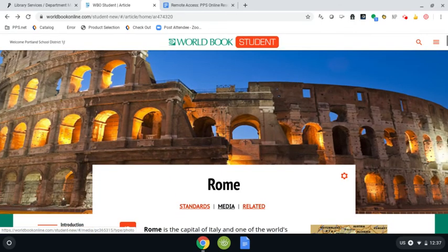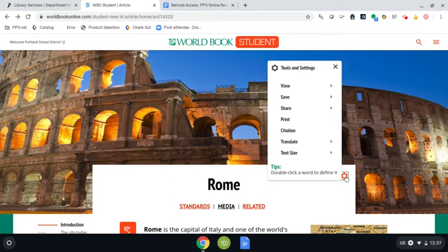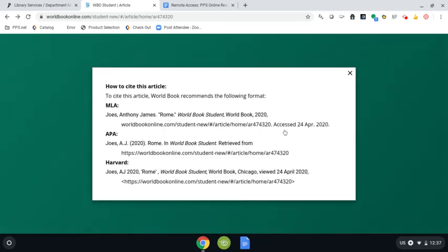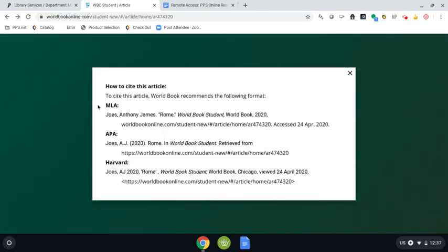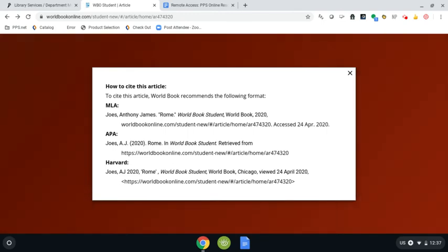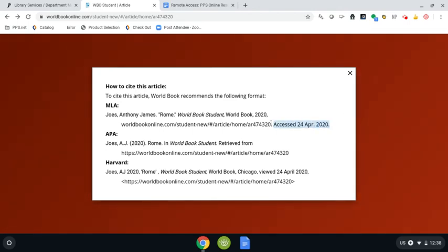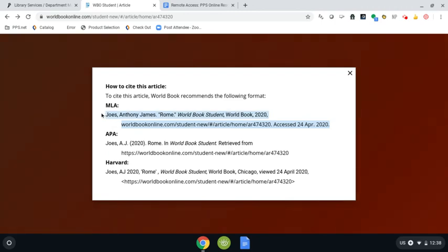Back here to the settings tool, I can also get a citation for the article. Citations are really important when we are using information from any database or any website. When we compile information into one report, we have to give credit back to the people that put this information together. There are three different formats of a citation, and for our purposes in Portland Public Schools, we use the MLA option. All you need to do to correctly give credit is copy and paste this citation into another Google Doc document.